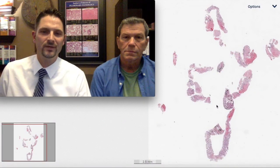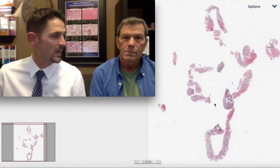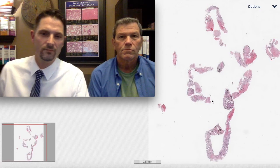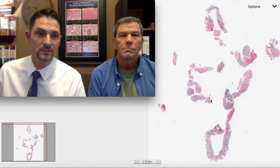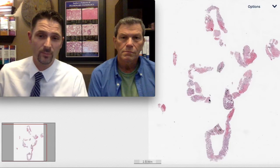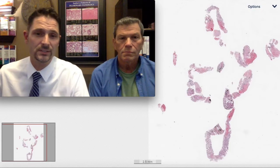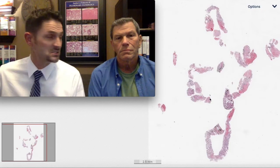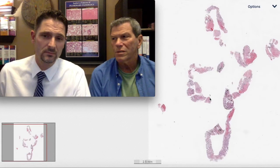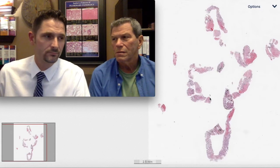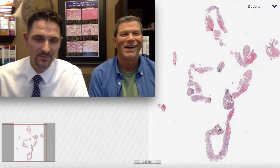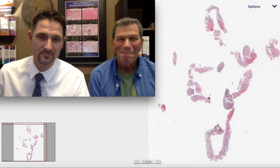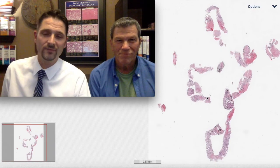Welcome to another Six Patterns video. My name is Max. I'm Kevin. And we have another one of our series of the top 25 pearls of pulmonary pathology. This is pearl number three out of 25.